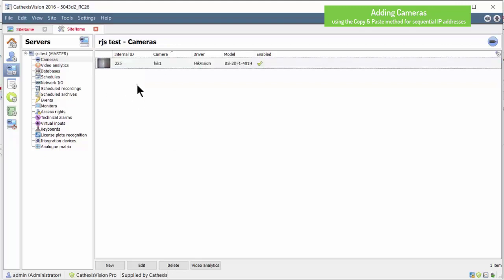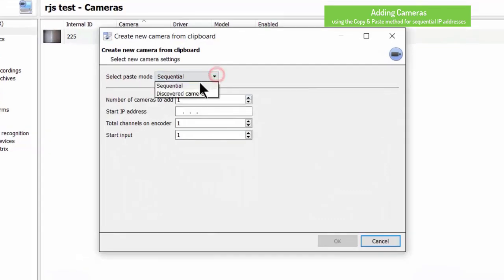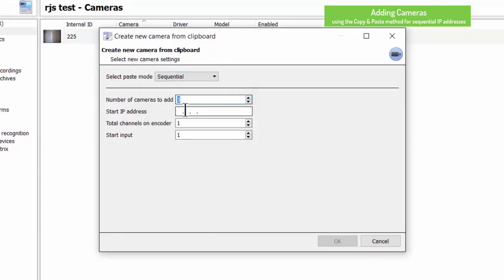Now right-click on an open area and choose paste new to open the wizard. Ensure that sequential paste mode is selected and also enter the amount of cameras as well as the IP address of the first camera.